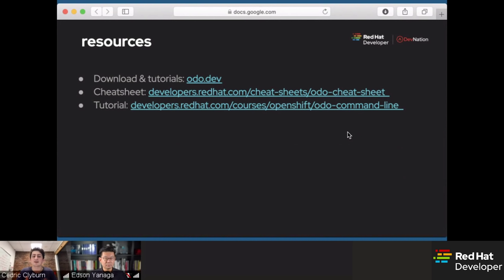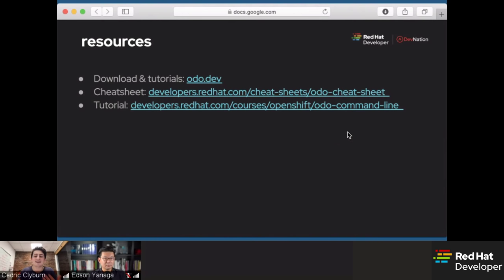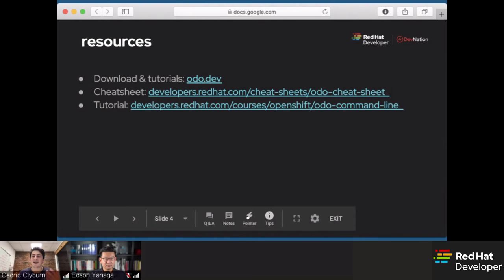We've also got a tutorial called a Katakoda Scenario. What you'll be able to do is spin up an OpenShift cluster live in your browser instantly, and follow along with the guided lab or this demo. Either way, you can get hands-on experience using ODO and see all the possibilities it has. Being able to use it for the past couple of weeks, I've learned so much and I'm so excited to dive in.